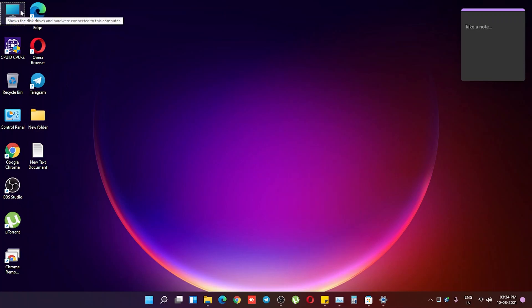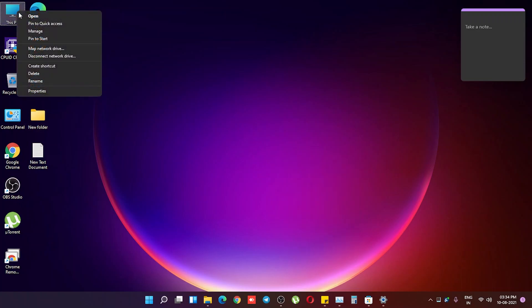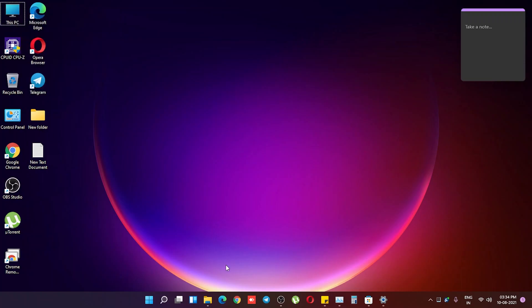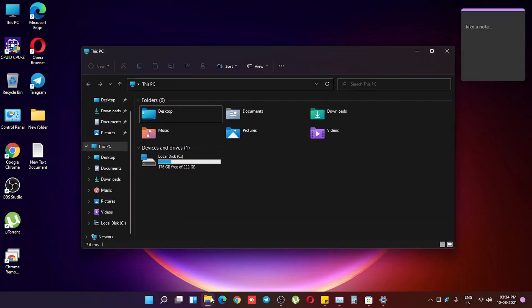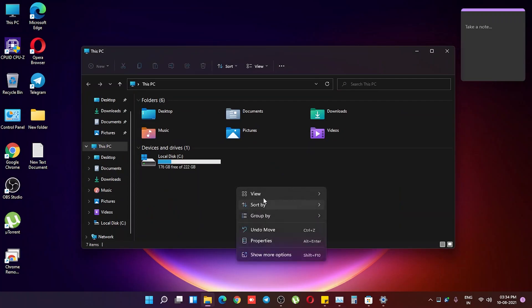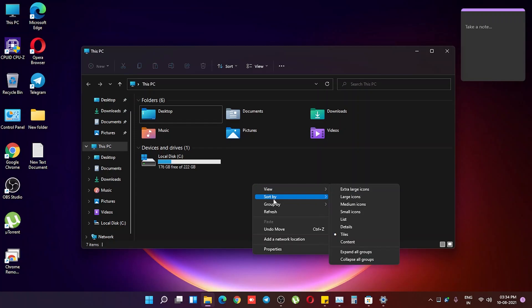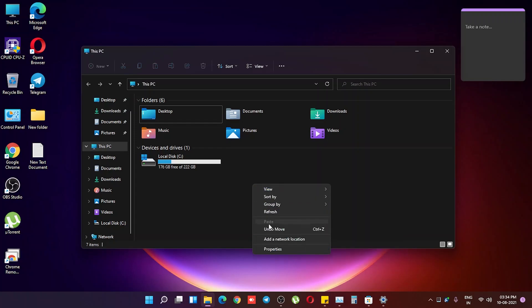If you right-click on the This PC icon, you are still getting those compact-looking options. It also appears in File Explorer's right-click menu, and if you click 'Show more options' there, it is again a compact kind of menu.